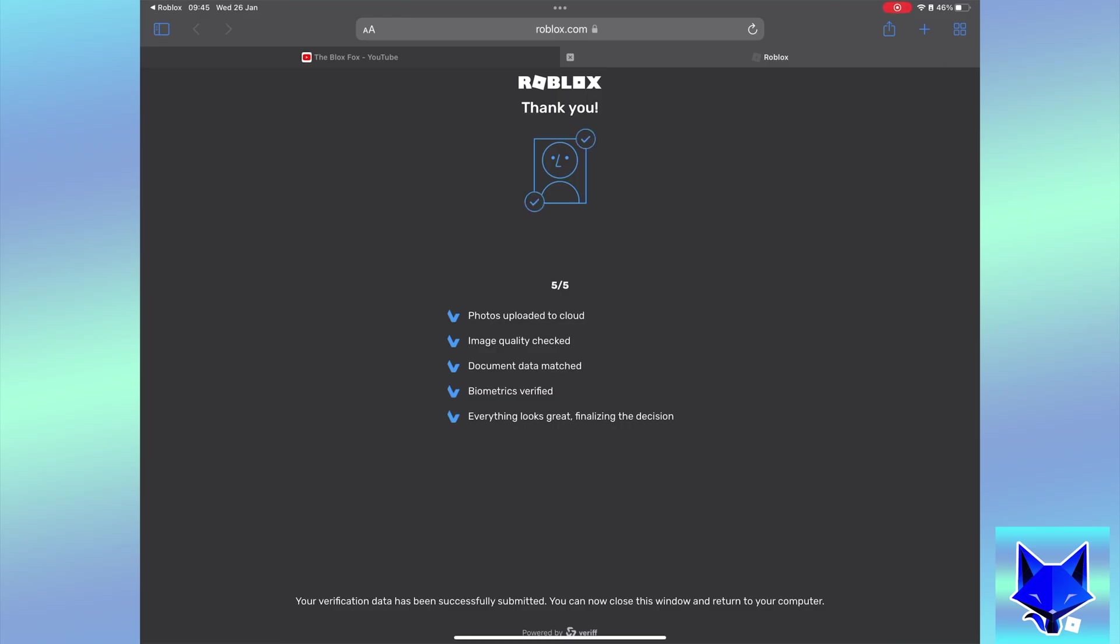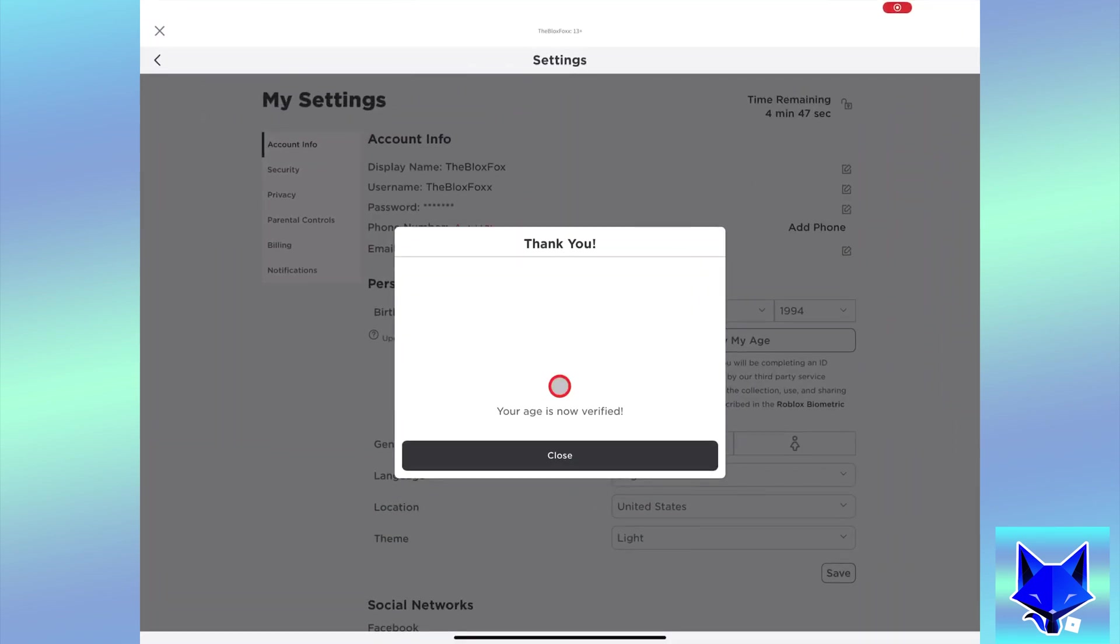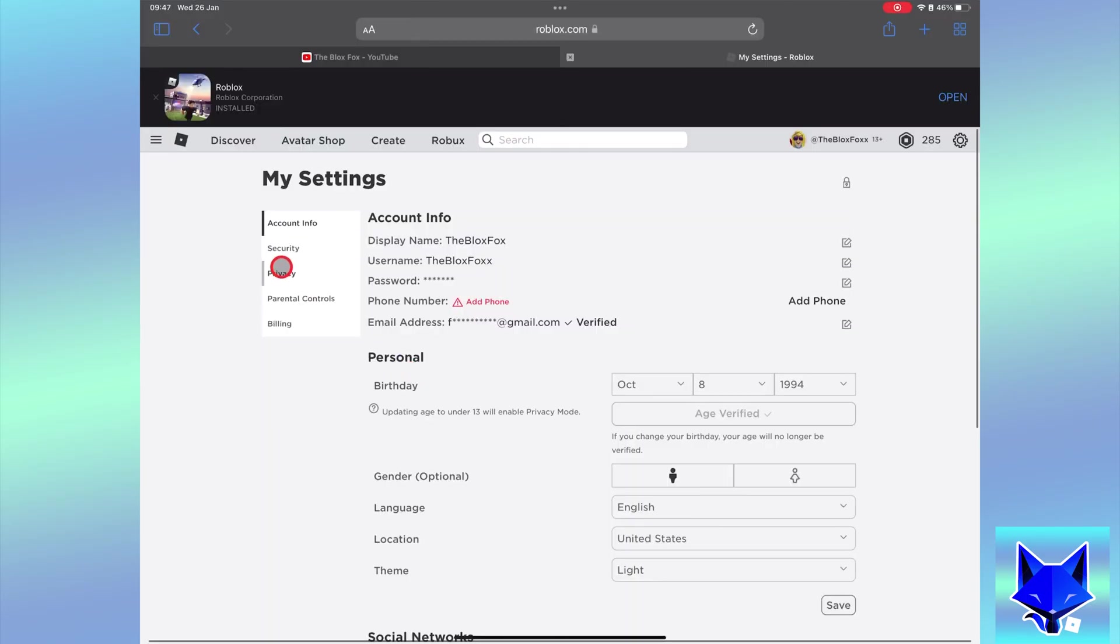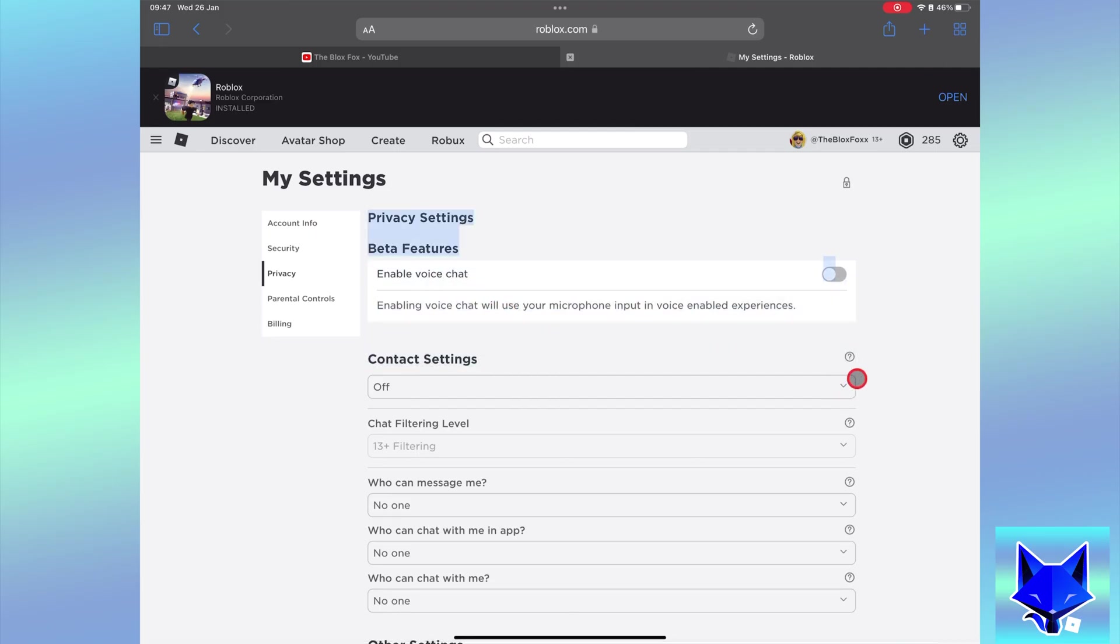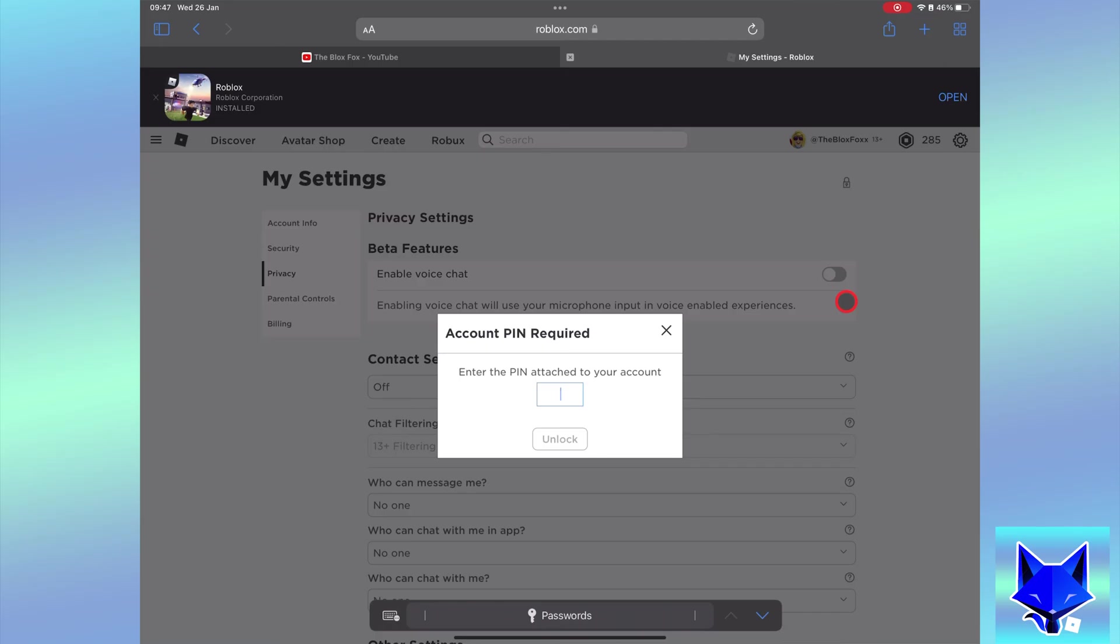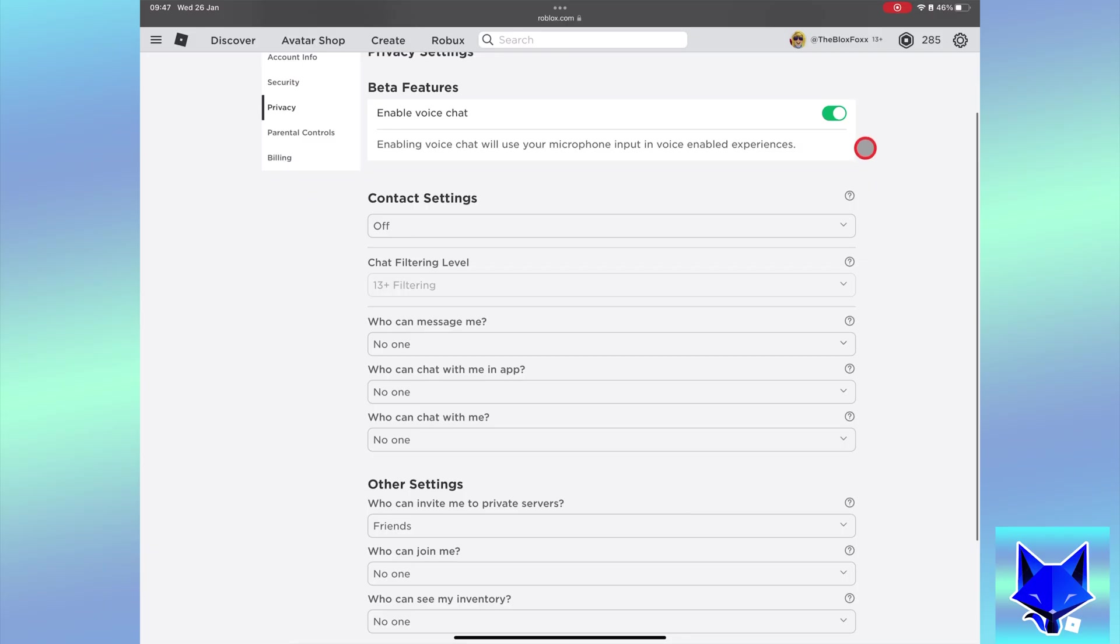Once that has been done go back to the settings but this time select privacy from the left side menu. Here under beta features in privacy settings you will see an option to enable voice chat. Once you enable that you will be able to access voice chat in supported games on Roblox.